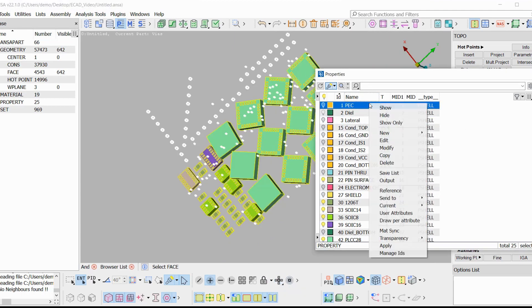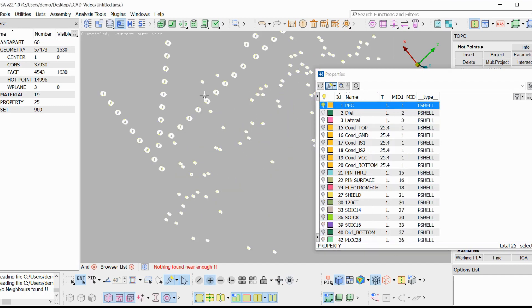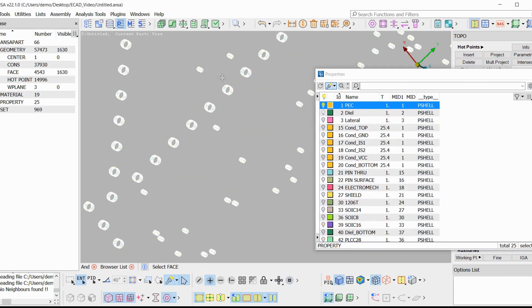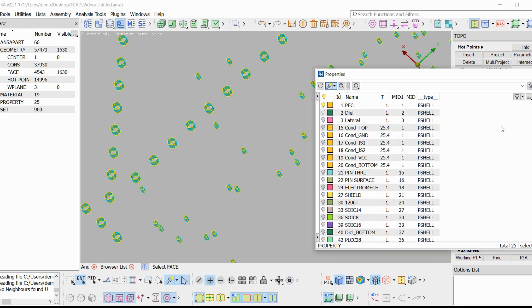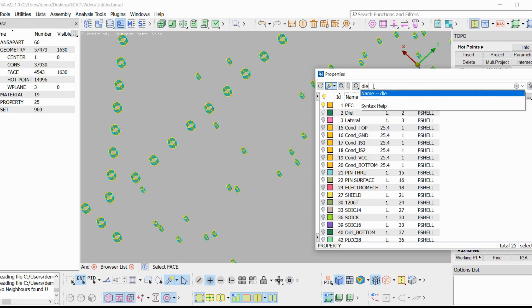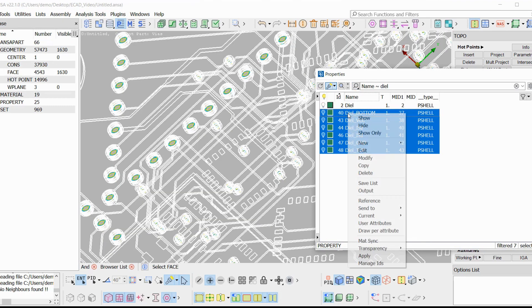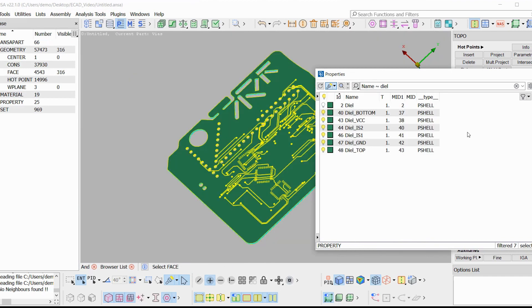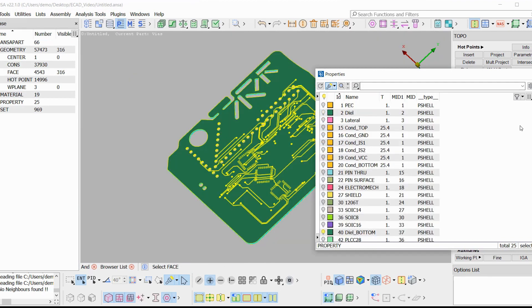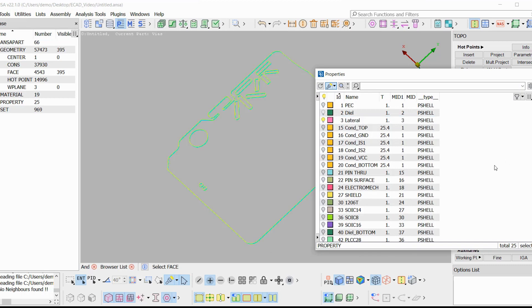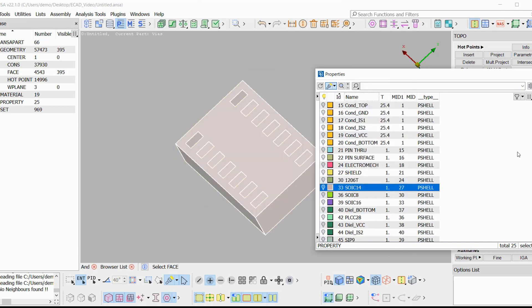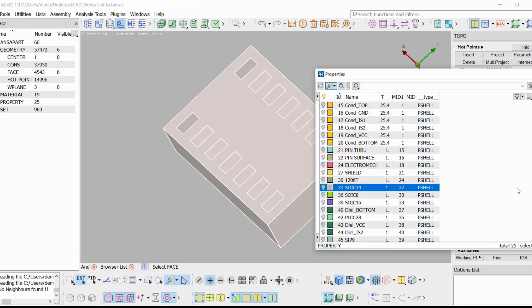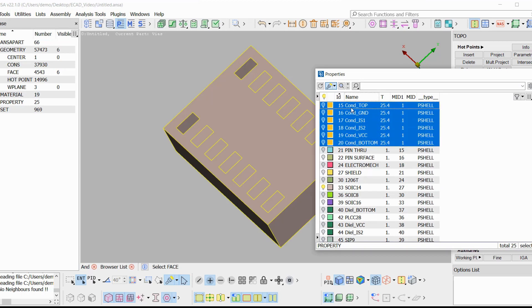Apart from the pin properties, there are the PEC property, which is used for the conducting vias. The dielectric properties, which are the properties of the dielectric interfaces. The lateral property, which is the property of the lateral boundaries and of non-plated mechanical vias and all different packages of their own property. And finally, we have the conducting properties of the individual layers.